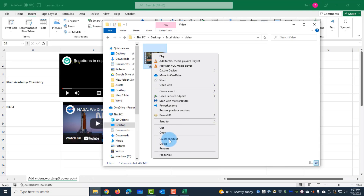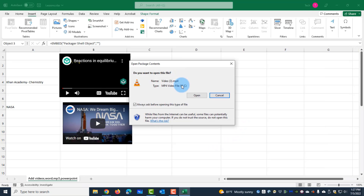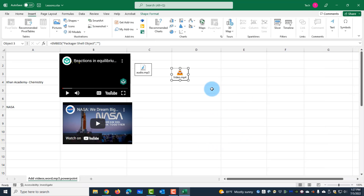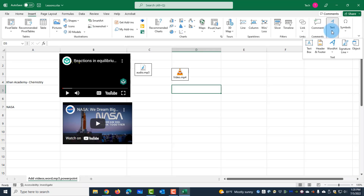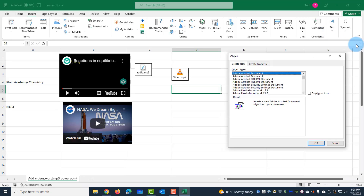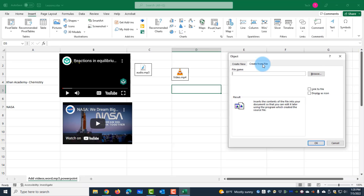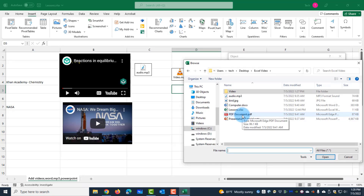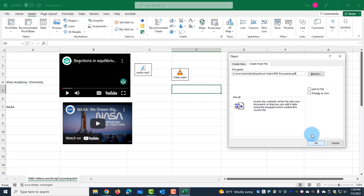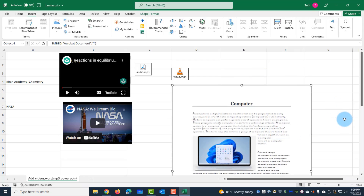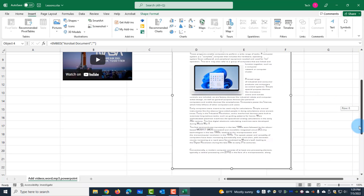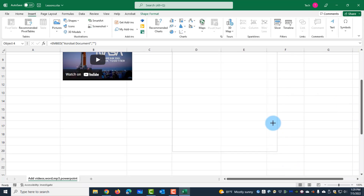Even if I delete the original video file, I can still play the video because it is embedded in Excel. I can also add a PDF document: click Insert, click on the Text tab, click on Object, select Create from File, browse for the PDF, click Insert, and click OK. The PDF is now embedded in Excel and I can make it smaller by dragging the handles.